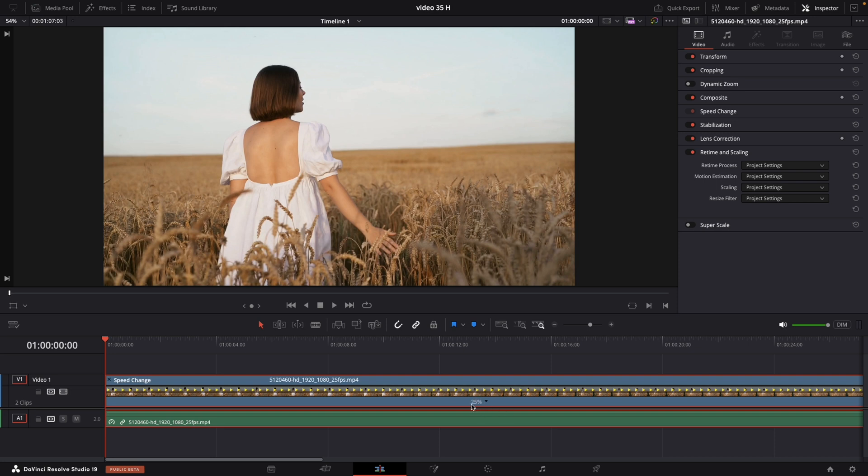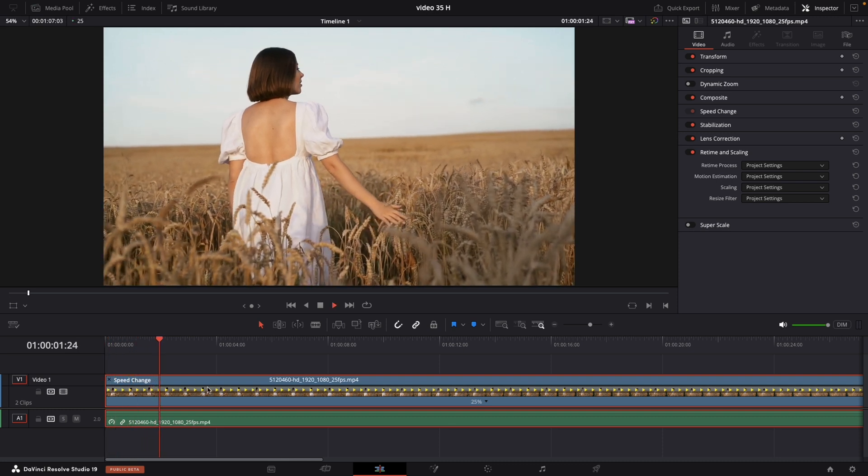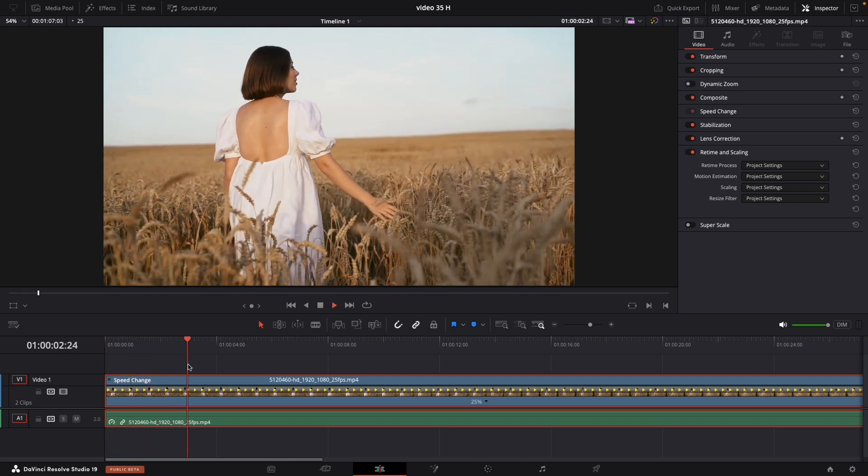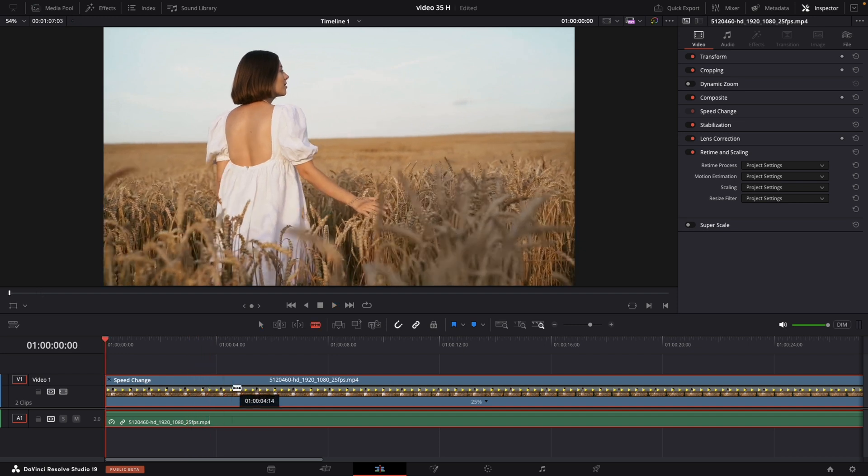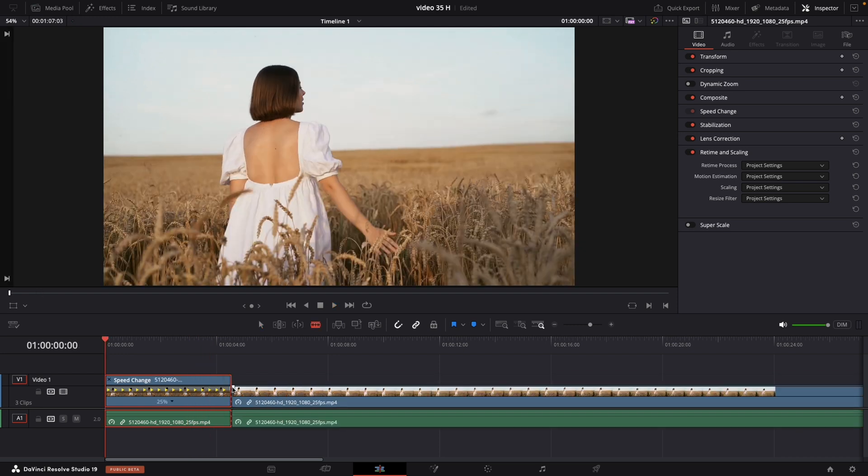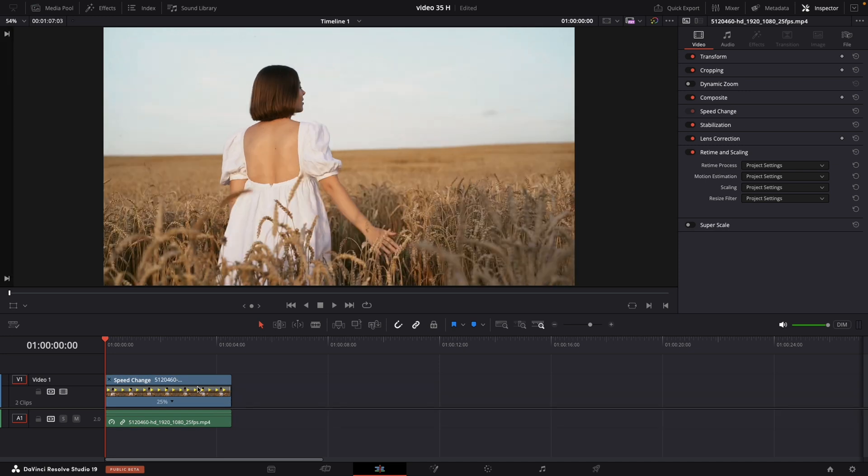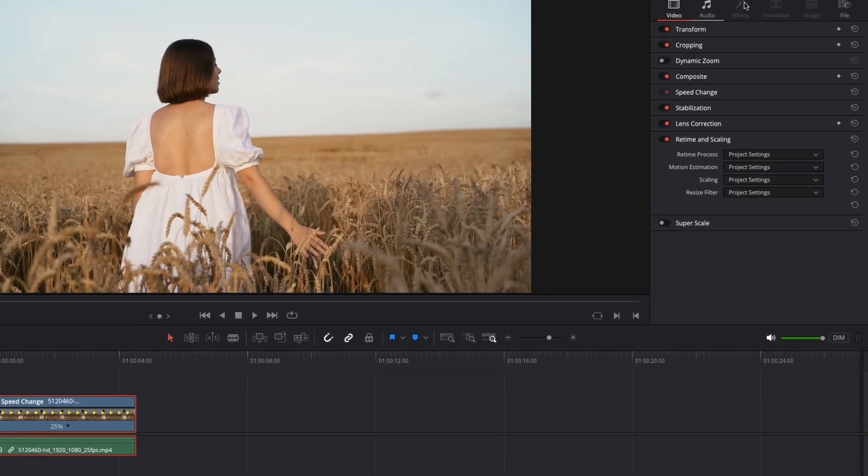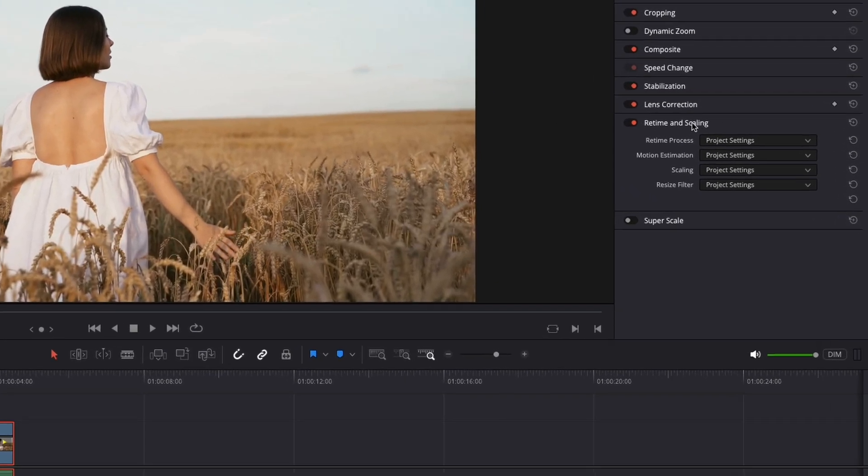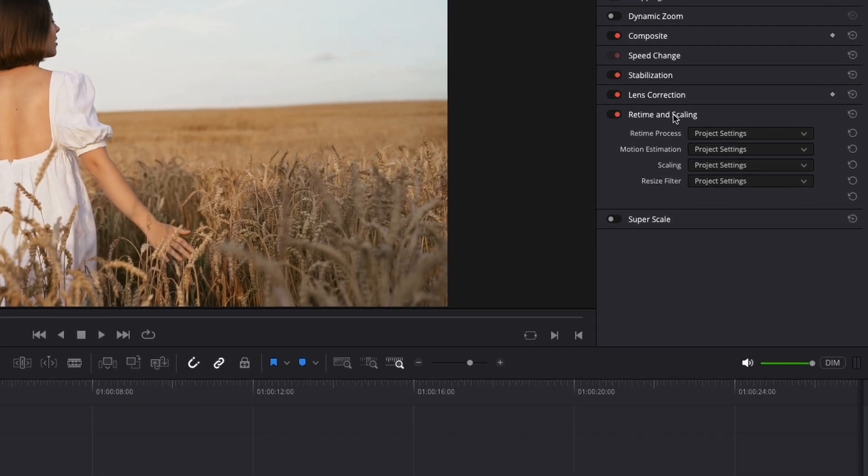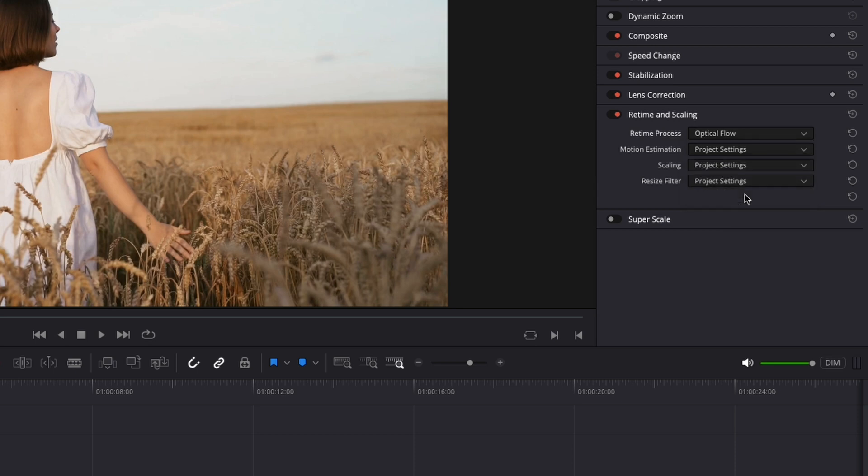Here basically we are slowing this down to be about 25% of what it normally is. Now if I play back this clip this is what I get. It's not very smooth, it's jittery and choppy. For sake of this tutorial I am going to take just one small portion for this and trim it. Now after slowing down the clip I will go in the inspector panel, video and retime and scaling. Make sure this is on. And for the retime process what I am going to do is choose optical flow.